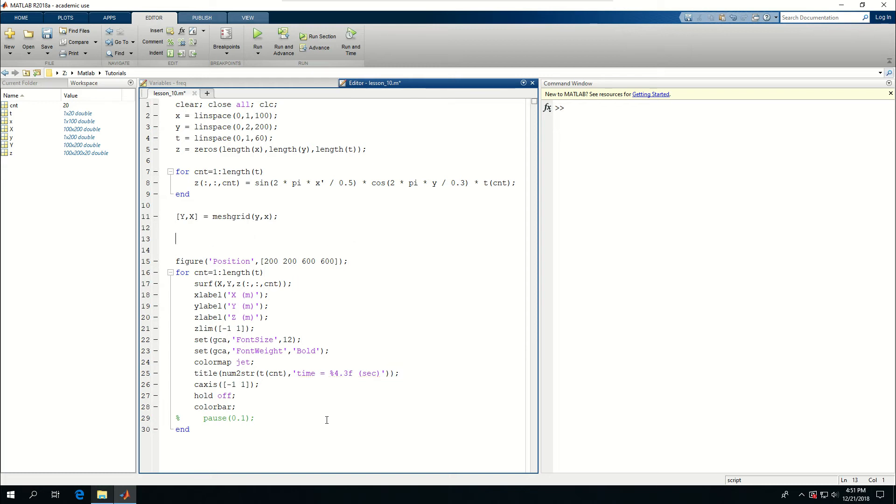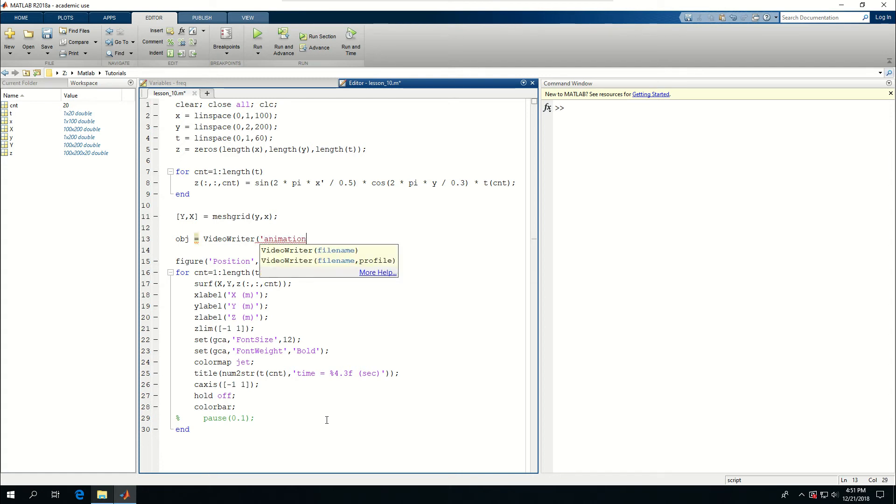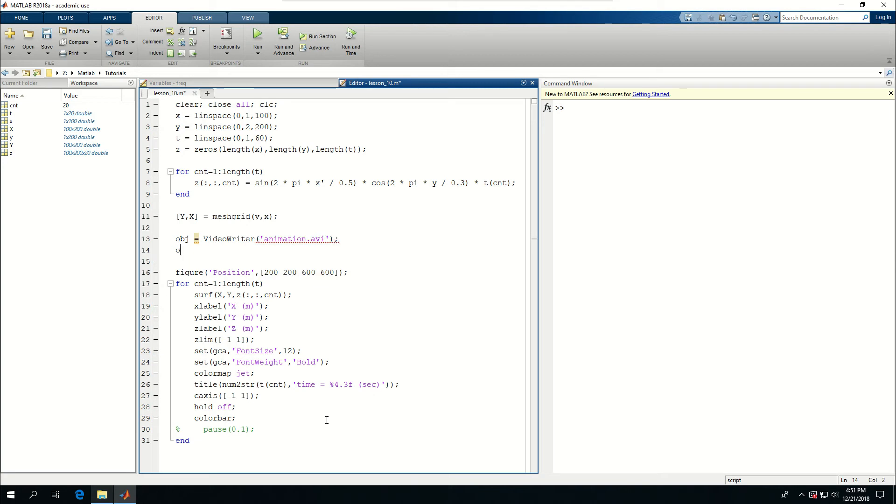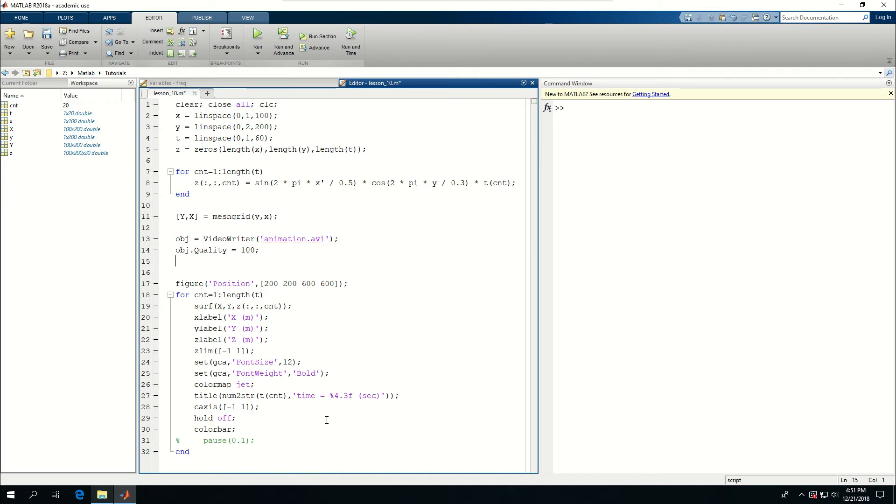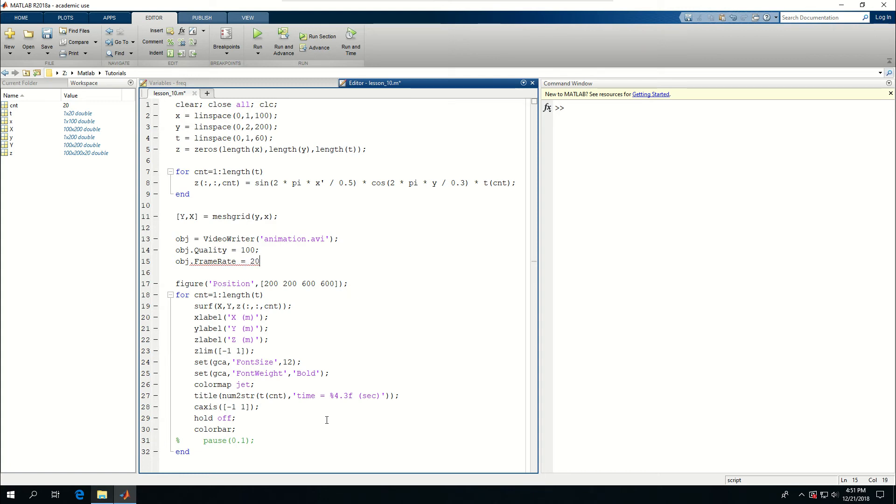And here I want to create an OBJ is equal to video writer. And to give a name to that. Animation.AVI. I want to create an OBJ.Quality is equal to 100. And OBJ.Quality is equal to 100. And OBJ.Quality is equal to 20. I'm going to have 20 frames per second. And I have 60 frames. Because I have that. So it's going to actually work there.